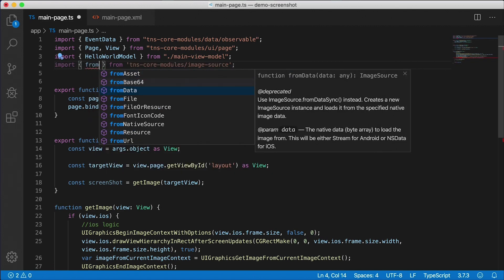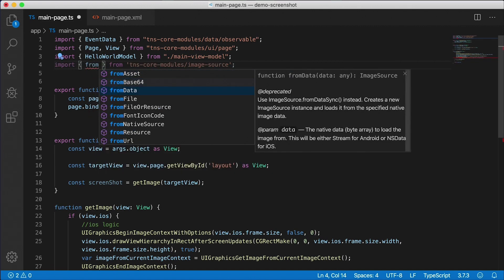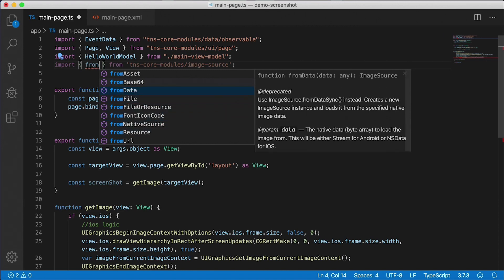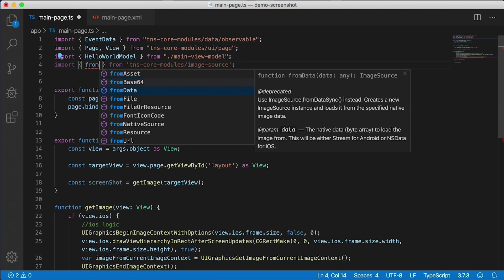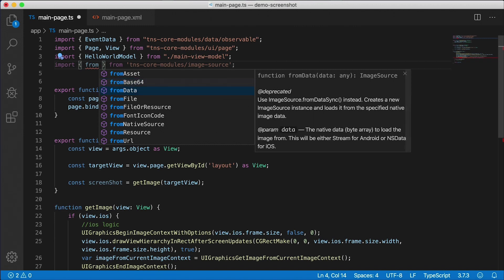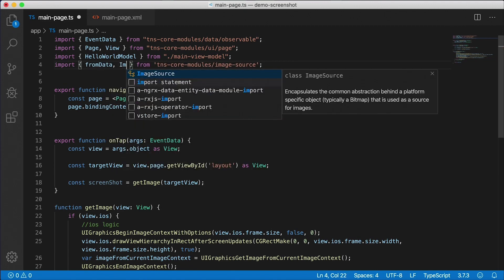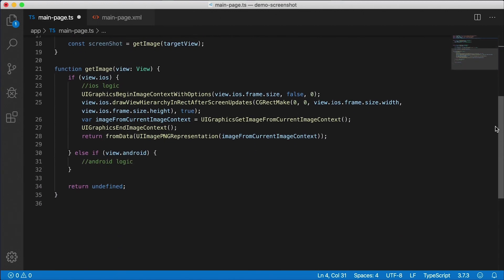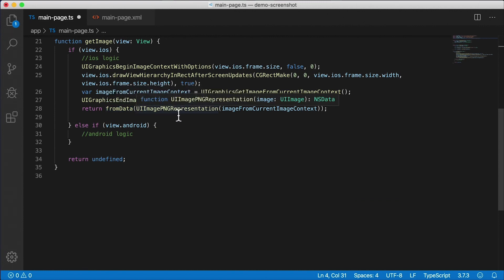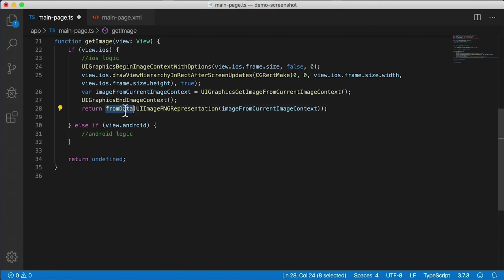Alright, that's fromData. So you can see all these different fromAsset, fromBase64, fromData, fromFile, and so on. So all these are helper functions that'll create a new image source - they're factory functions from some other type of data. So if you're converting a base64 to an image, you can use this function. We're going from data, so I'm going to use that. And I'm also going to import the ImageSource class itself. There we go. That's coming from the same module. Let's go back down here. And there we go. So we call fromData and we pass in the image PNG representation and we pass in the context - these are all native calls also. So this will return to us the data, the binary data, and fromData will actually convert it to our own NativeScript type, which is the ImageSource.